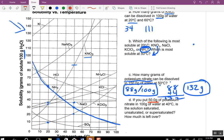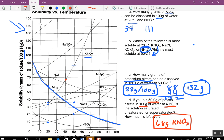We've got 50 grams of potassium nitrate in 100 grams of water at 40 degrees. At 40 degrees, water can hold about 68 grams of KNO₃. We only put 50 grams in — it can hold 68 but we only put 50 — so it's unsaturated. We're still 18 short.